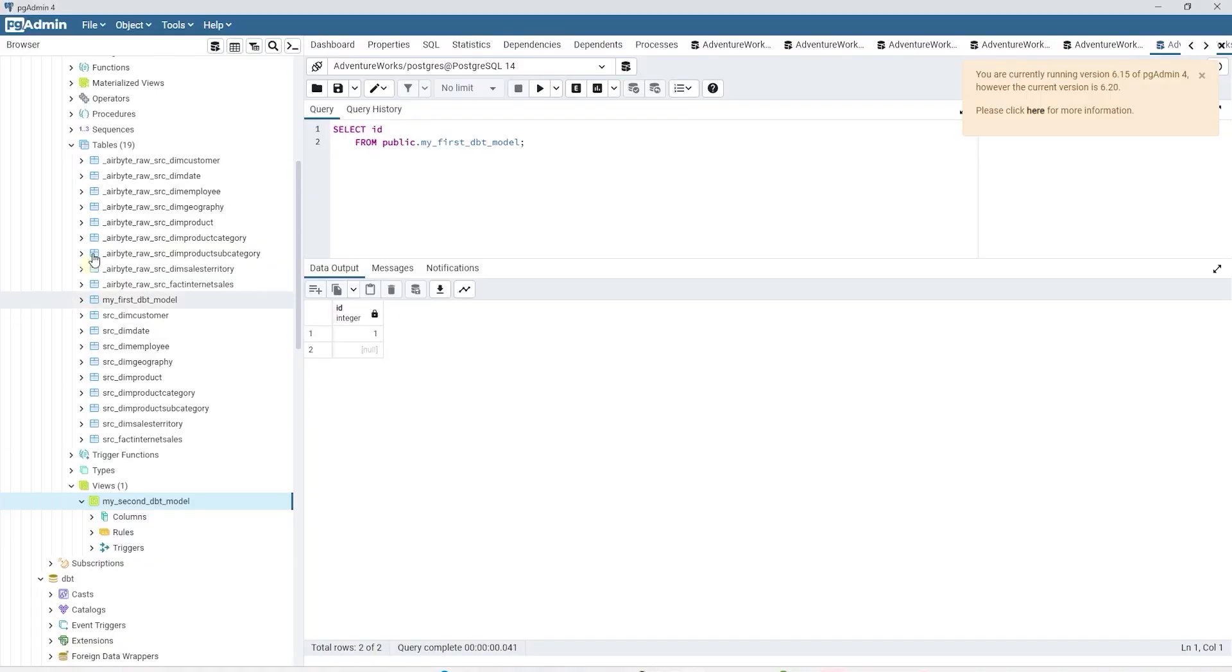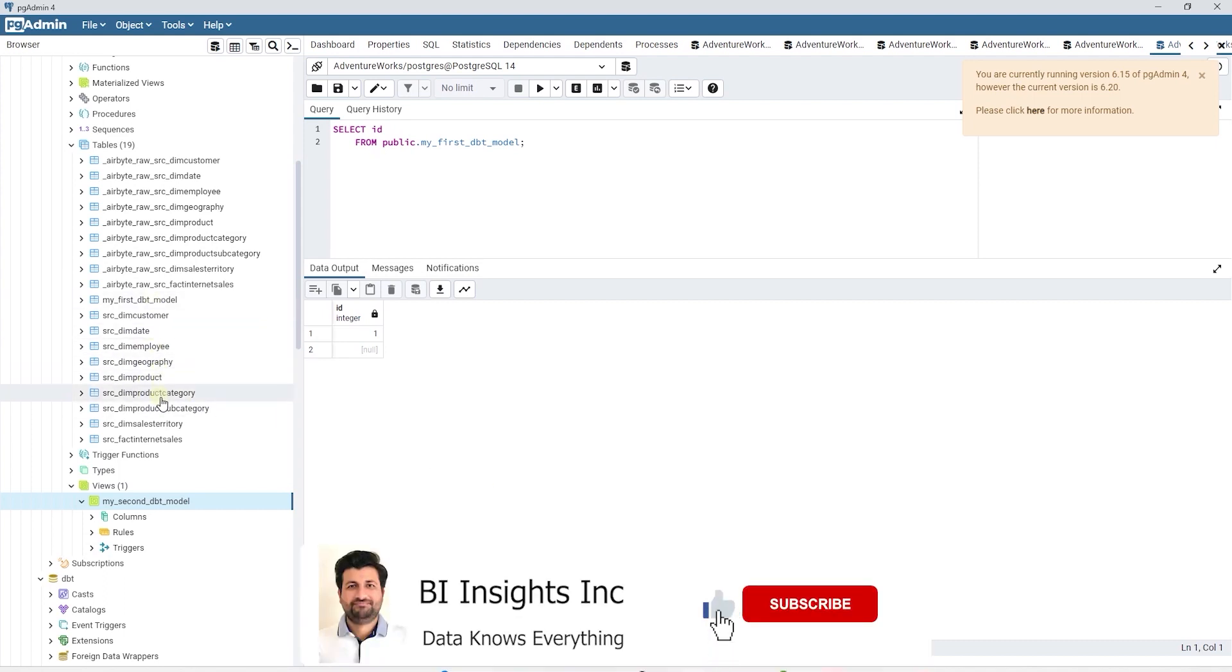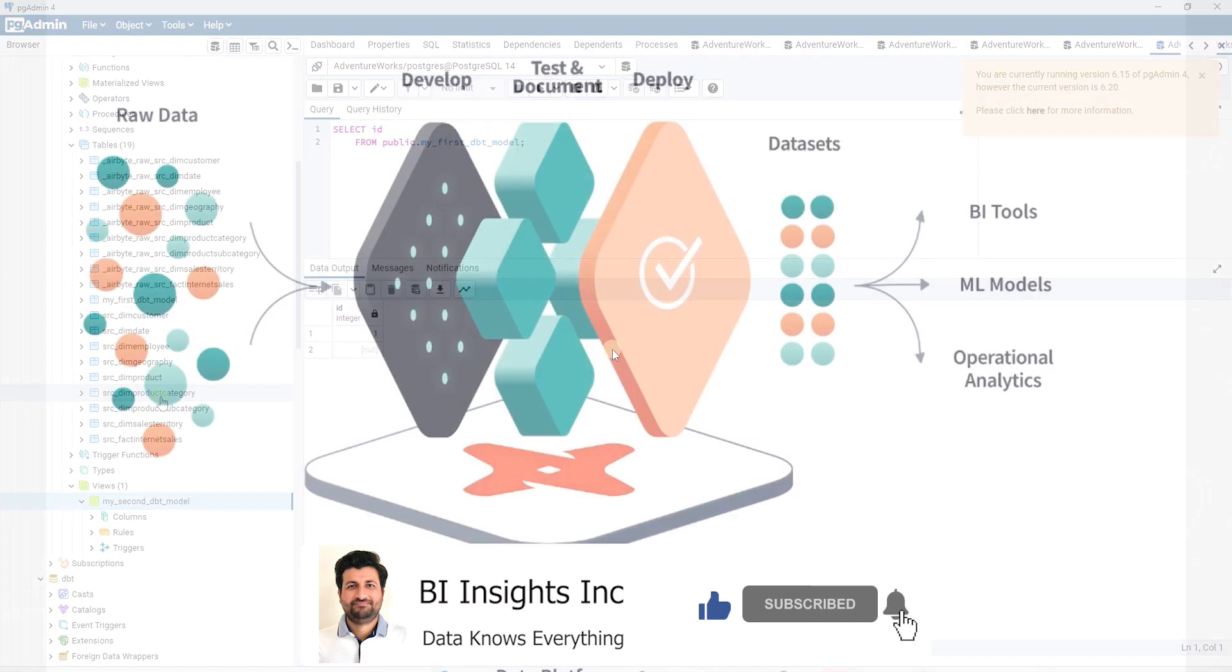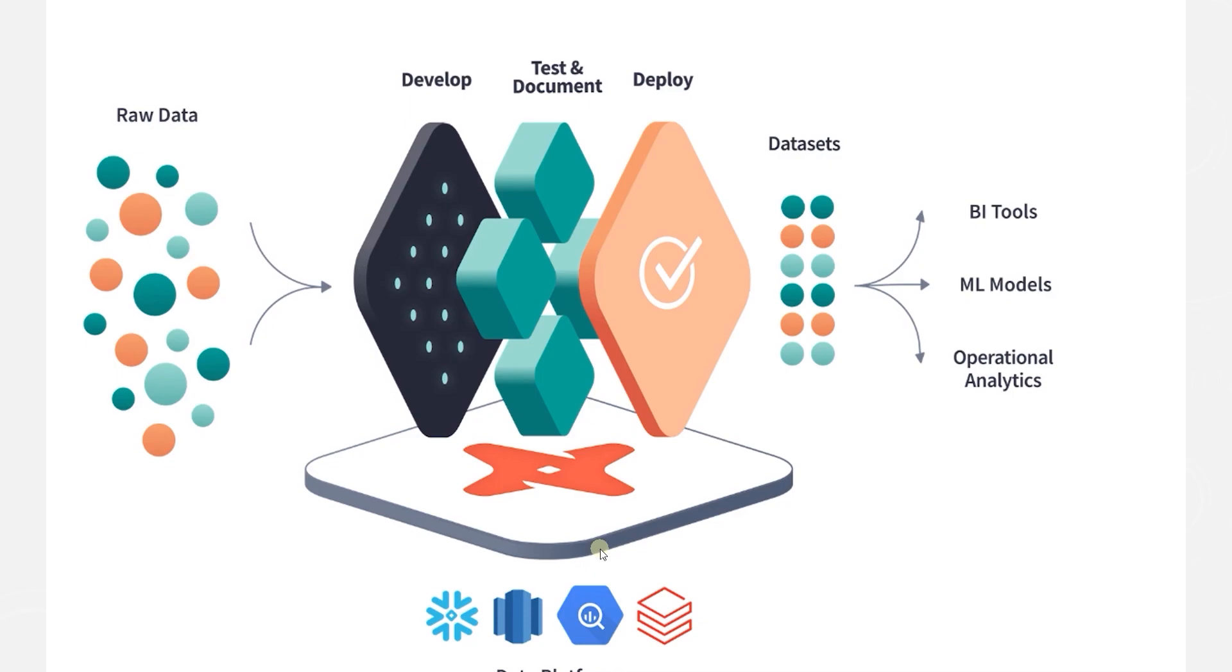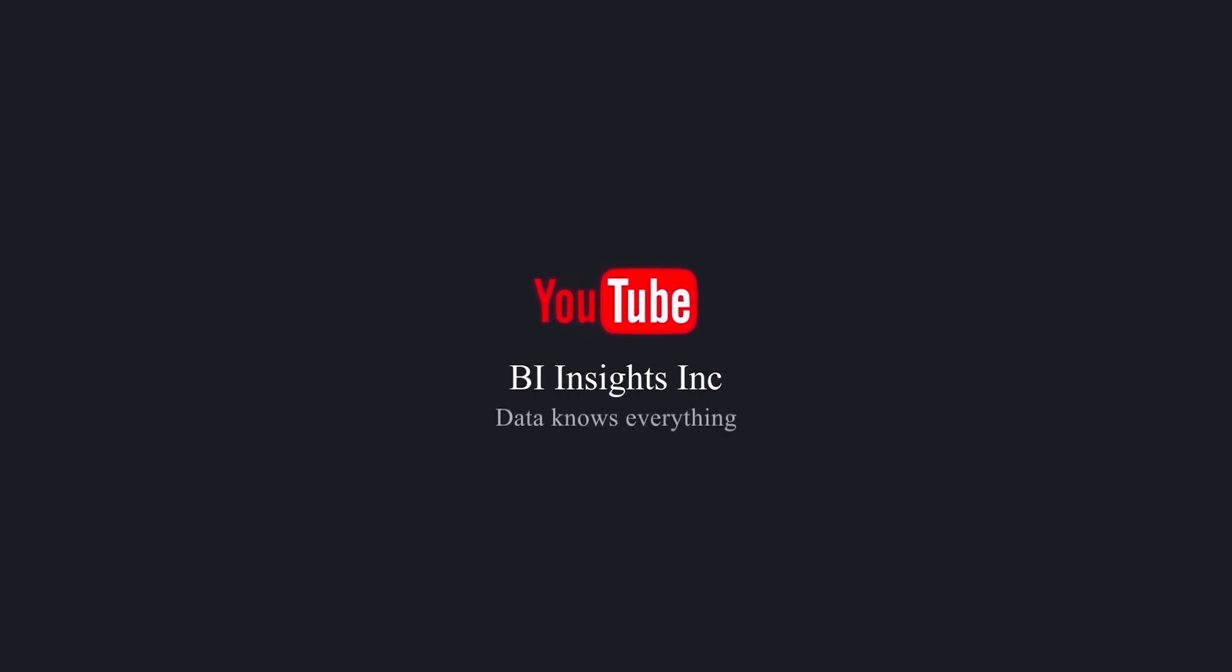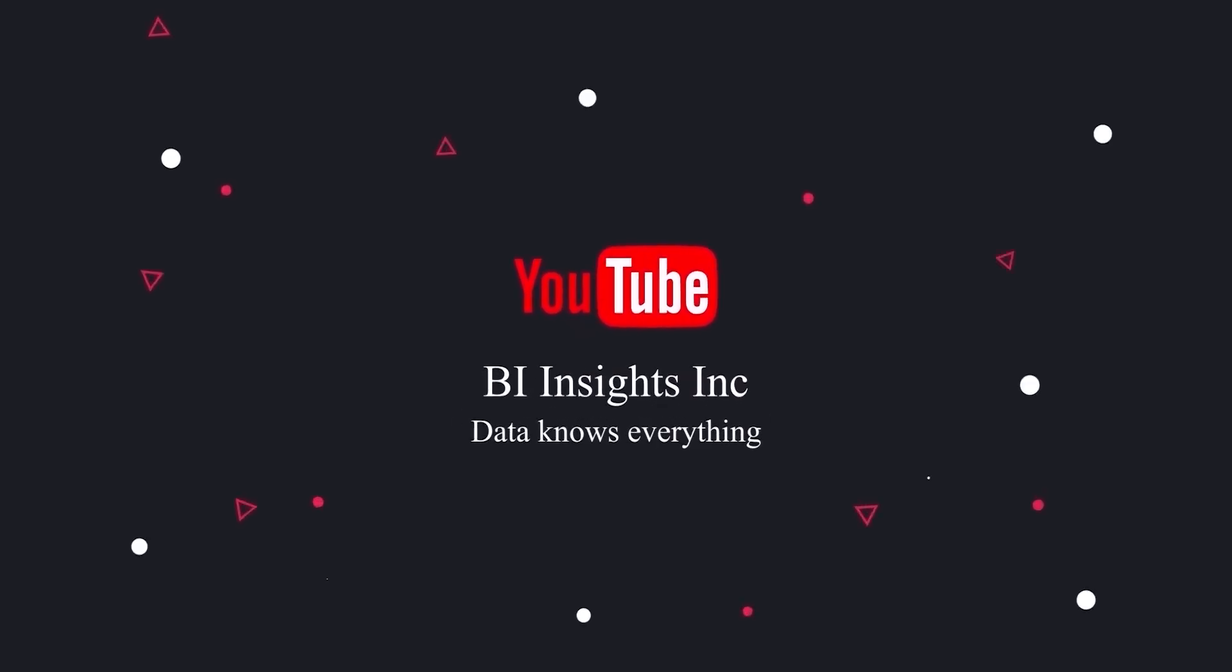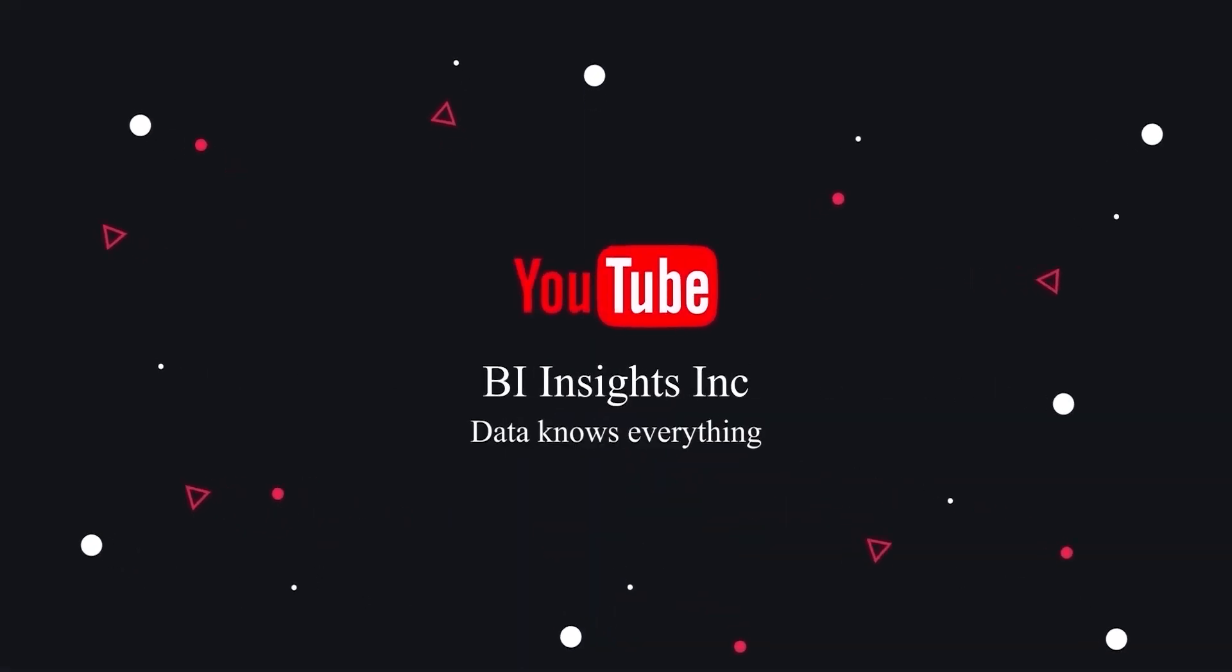In this session we have successfully installed and built a dbt project. In the following session we will remove the example models and plug in our own models and work with them. This is all for now. I hope you enjoyed the session. Like, share and subscribe. Take care and I'll see you in the next video.